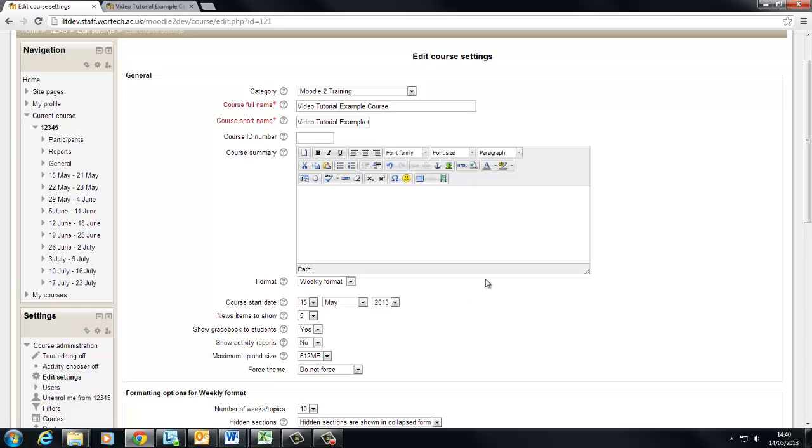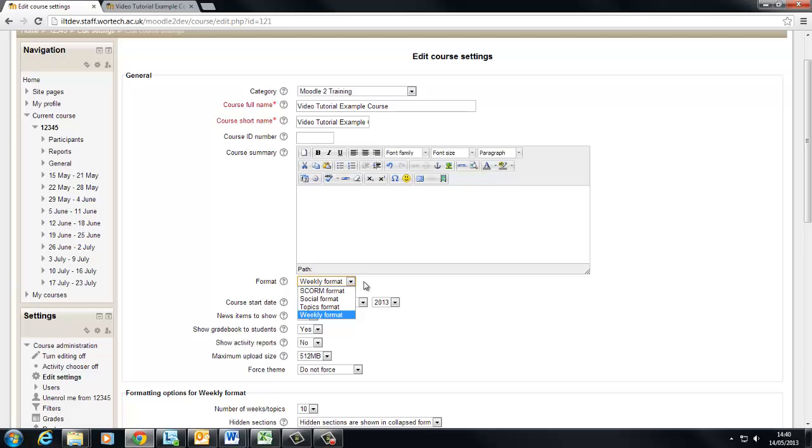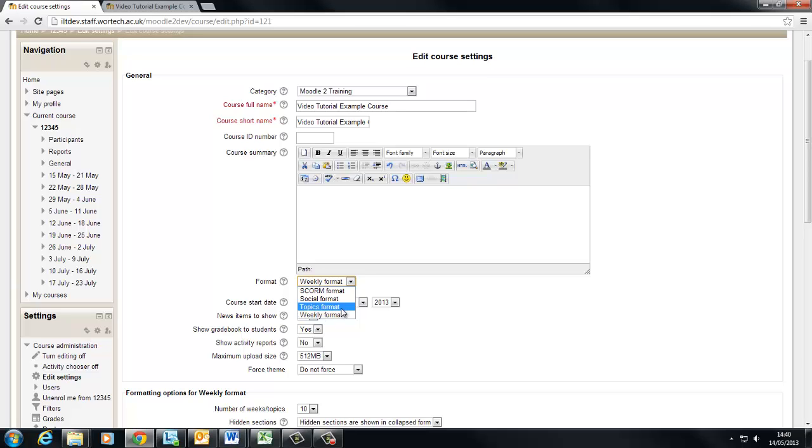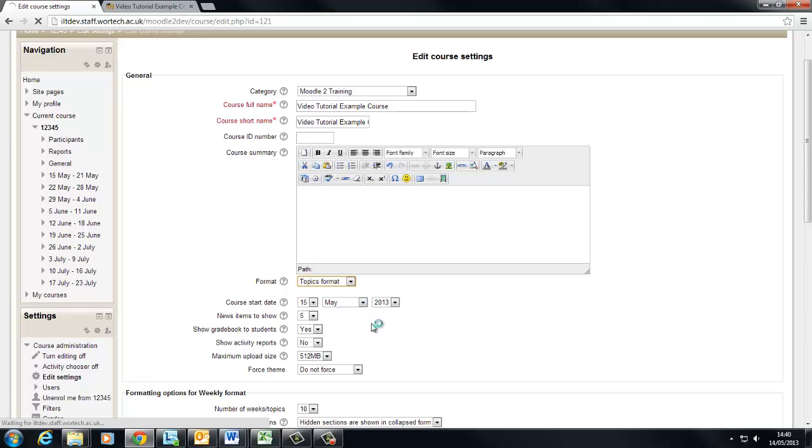Another thing we want to change is the format. Now I said earlier that a problem with our course was that it was set out in weeks whereas really I want to set it out as topics and each topic can have its own title. That makes a lot more sense for the type of course that I'm going to be creating. So I'll click that.